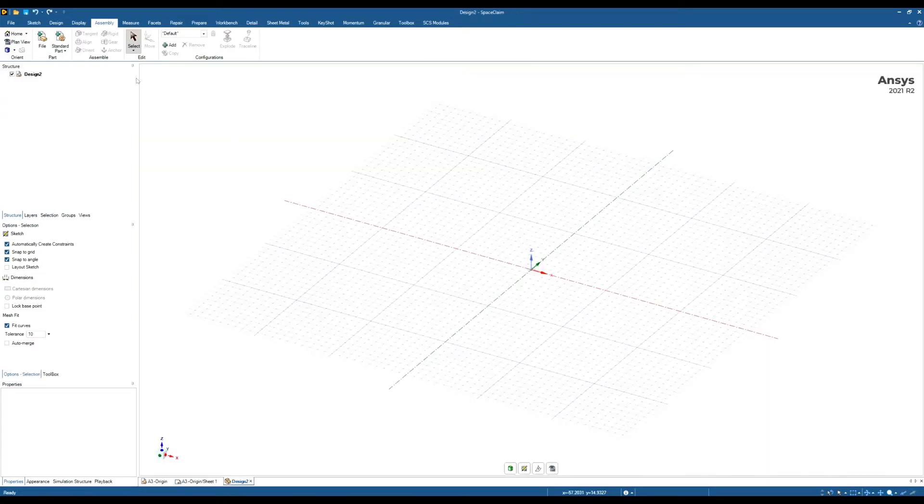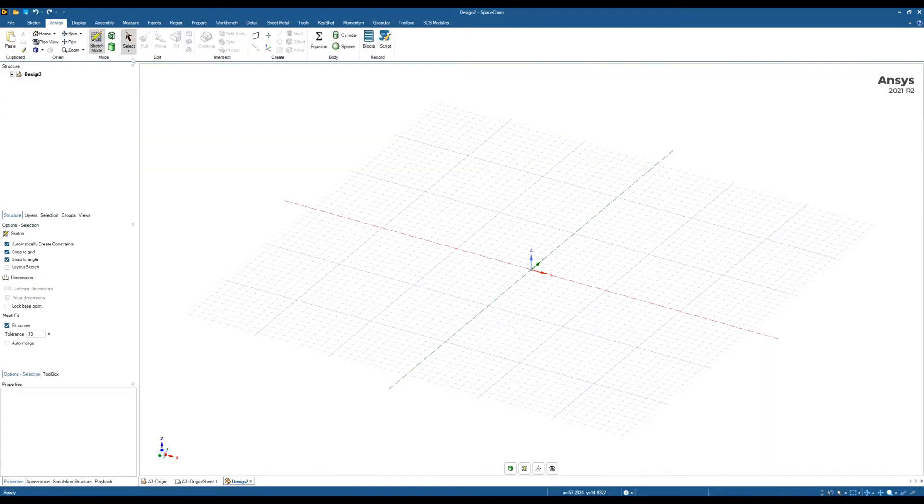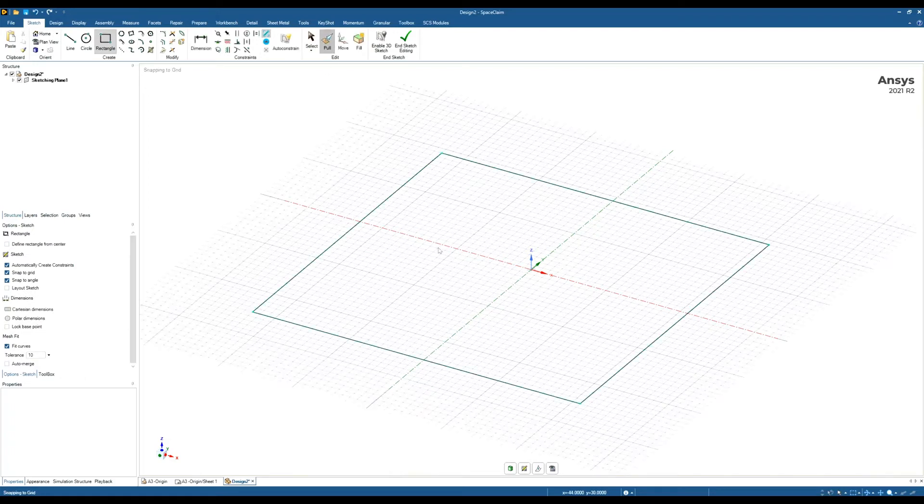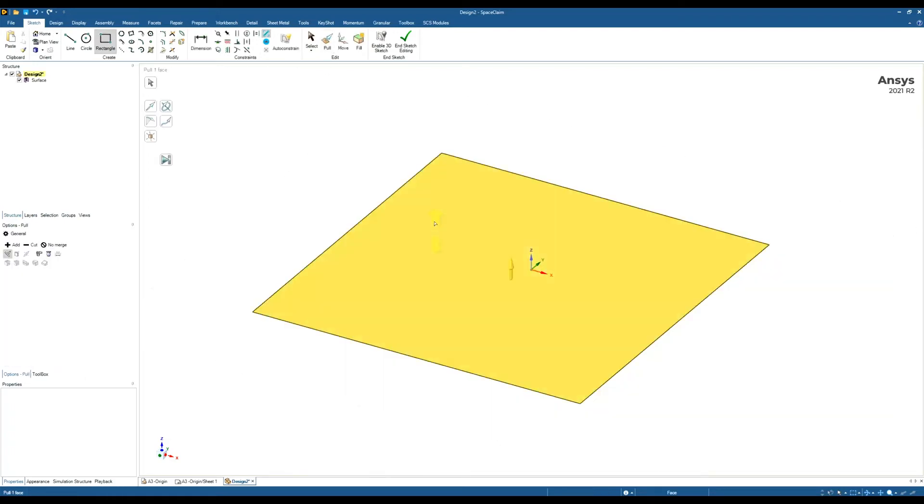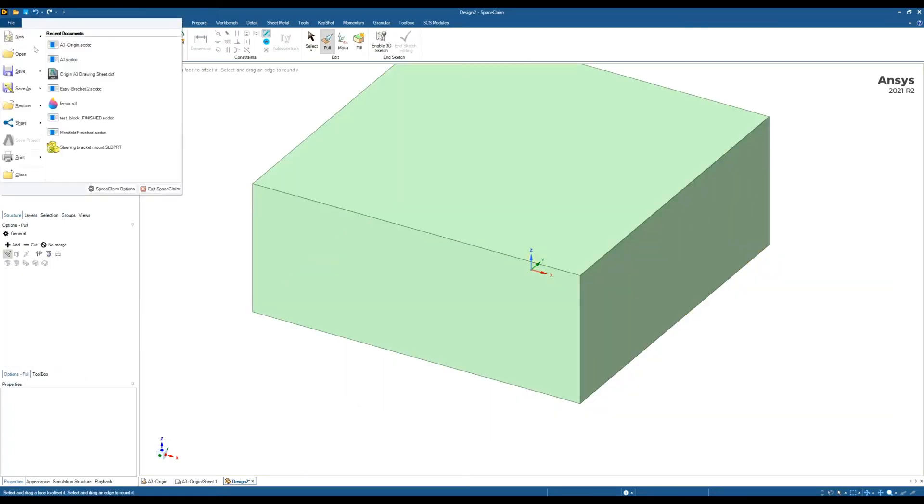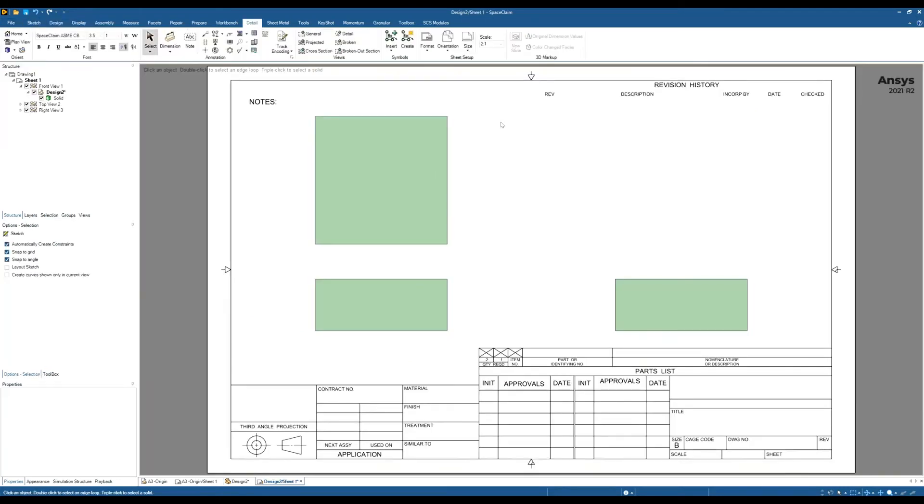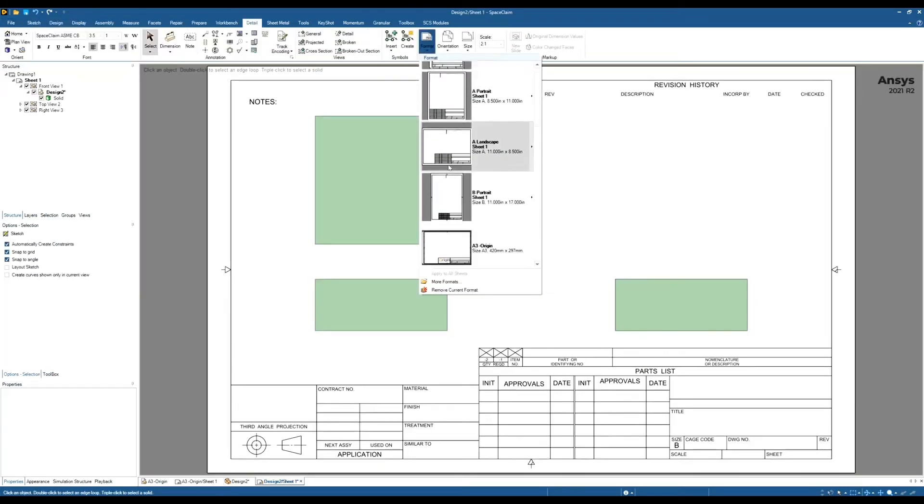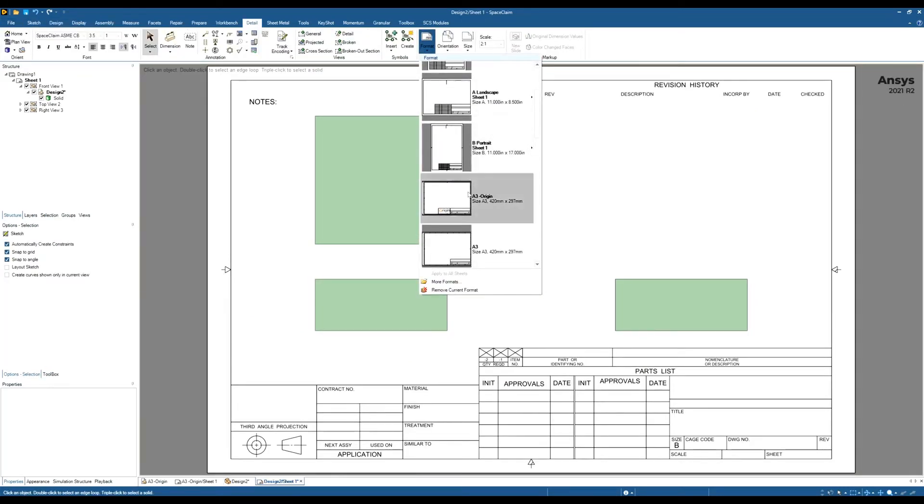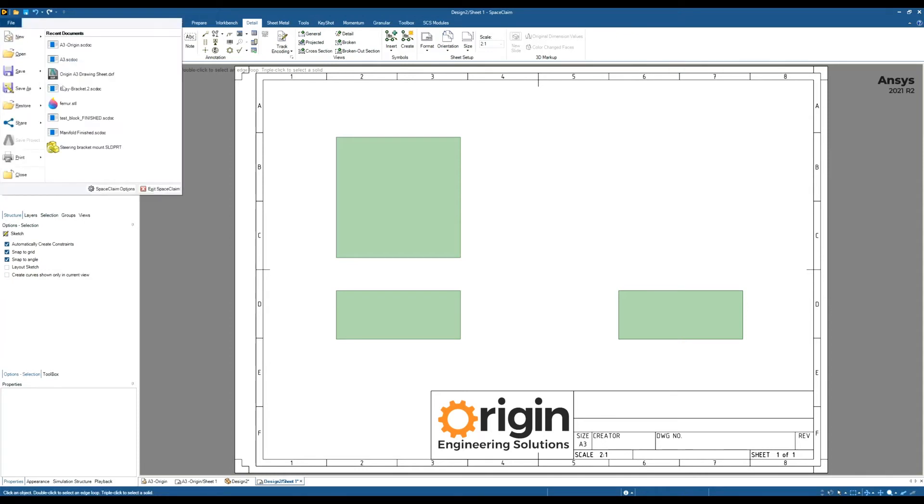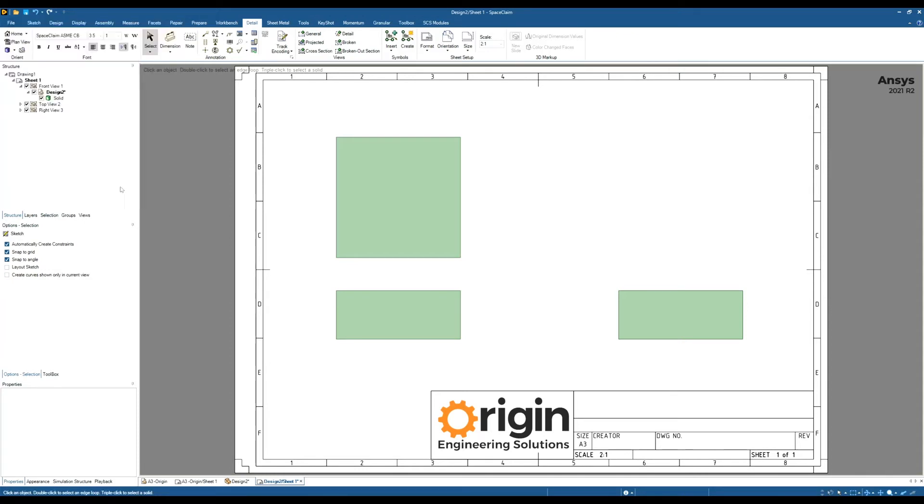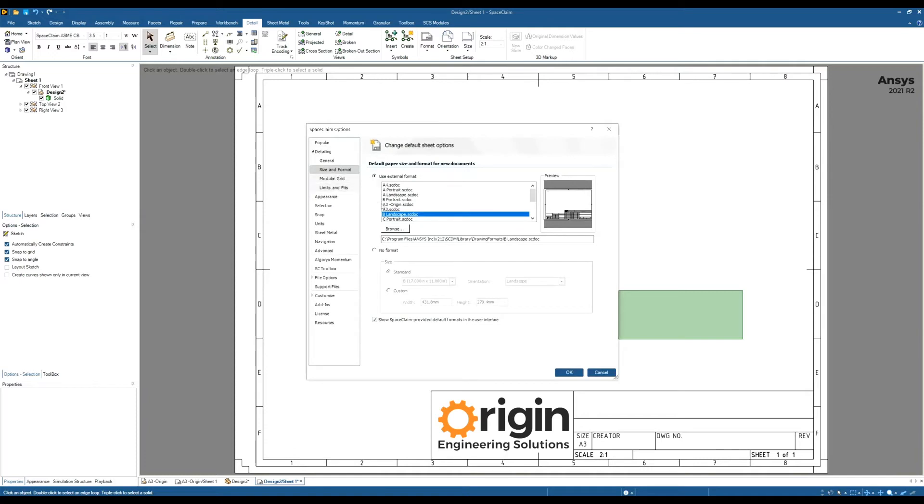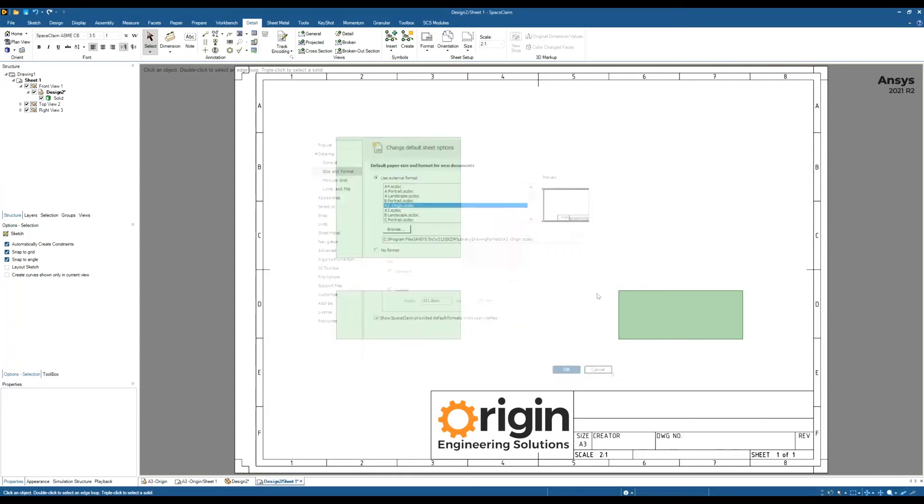If I create a model now very quickly, I should be able to use my new drawing format. So new drawing sheets. And I should be able to find mine in here. So that's the Origin one I've just created. If you wish to use that as your default format, remember you can always go to File, SpaceClaim Options, Size and Format. And then just choose this as your default. So whichever one you've got selected here will always be your default. Click OK. Whenever you open a drawing sheet from then on, that will be your default drawing sheet.